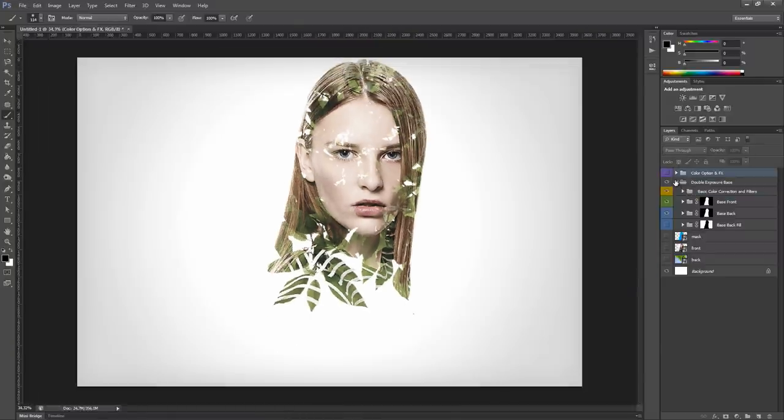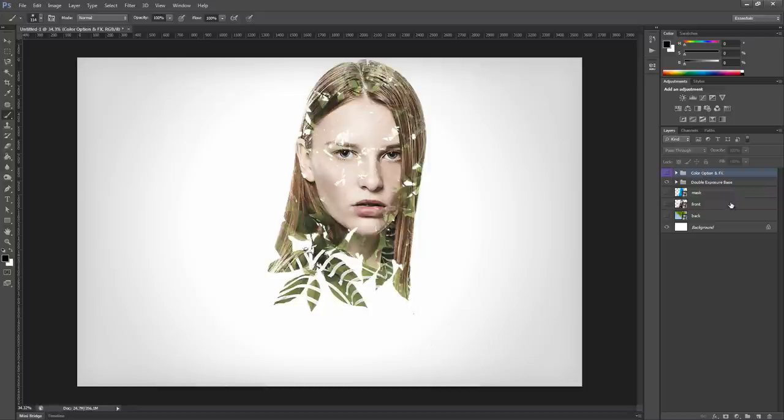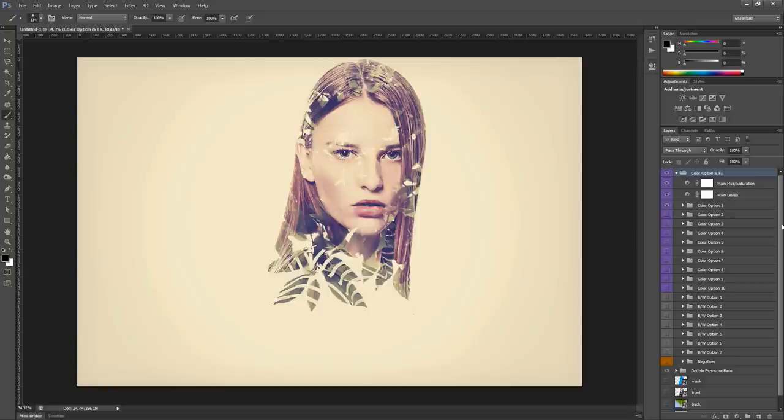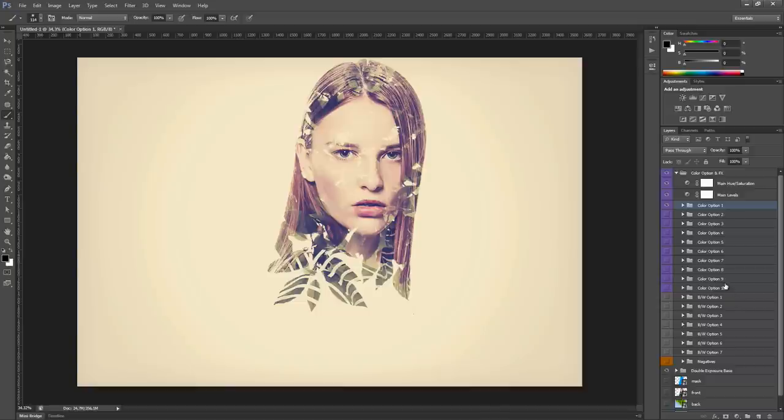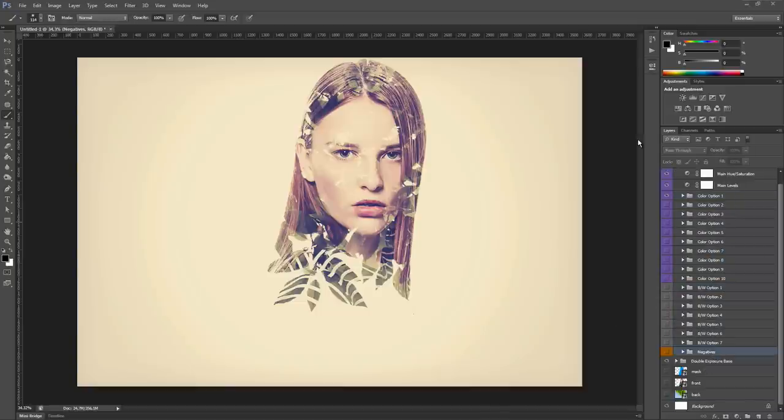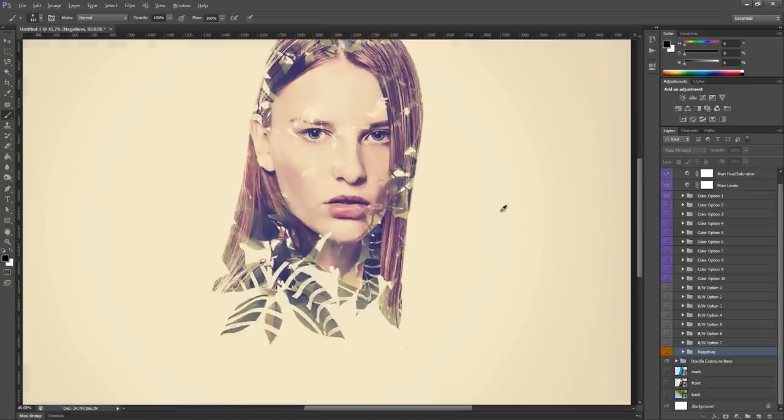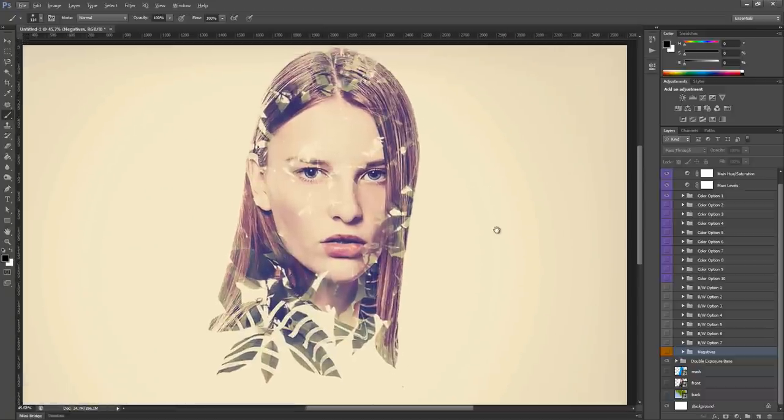Let's close this group and take a look at the color option and effects group. Unhide it. As you can see, our image returns to being color corrected. This is because the color option is active now. And as you can see, in this group we have 10 color options, 7 black and white options, and a group called negatives. Let's take a look at all of the color options one by one. And then we will see some of them more in detail.